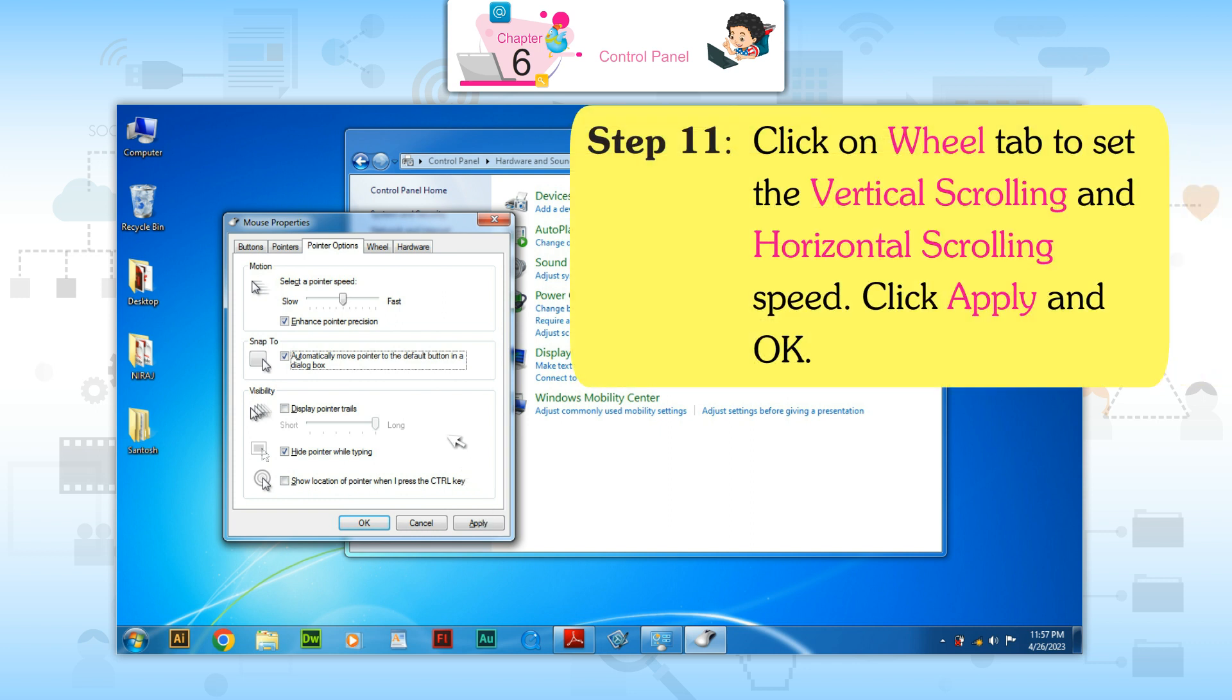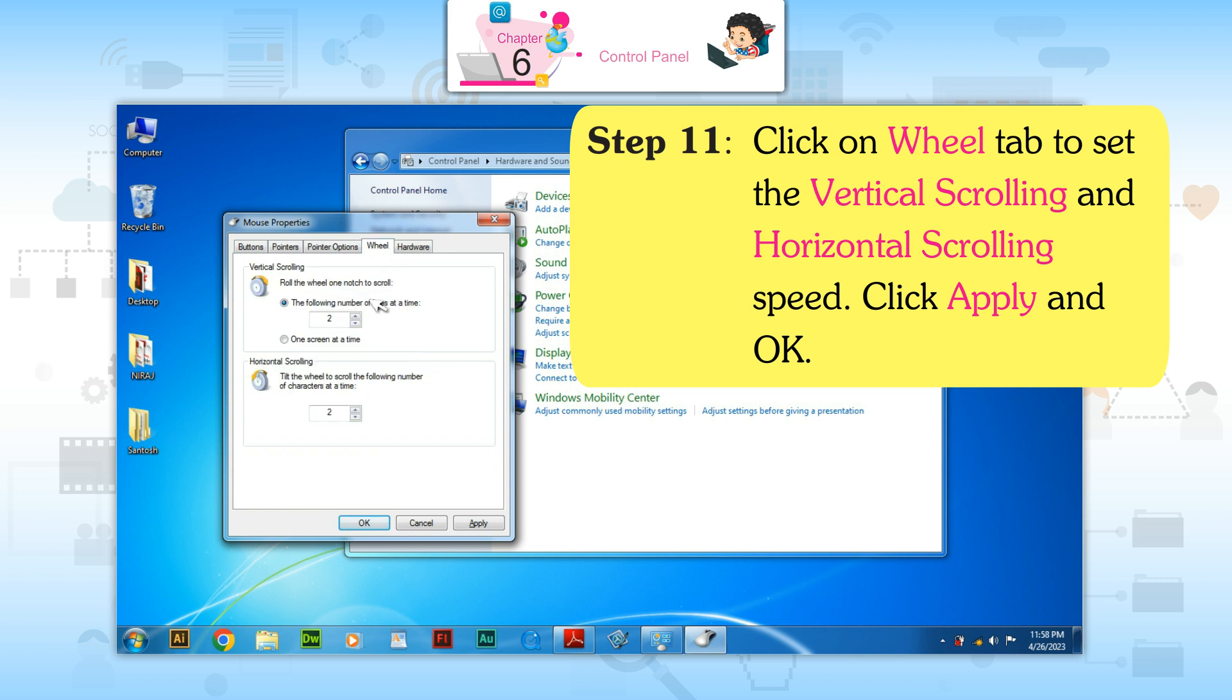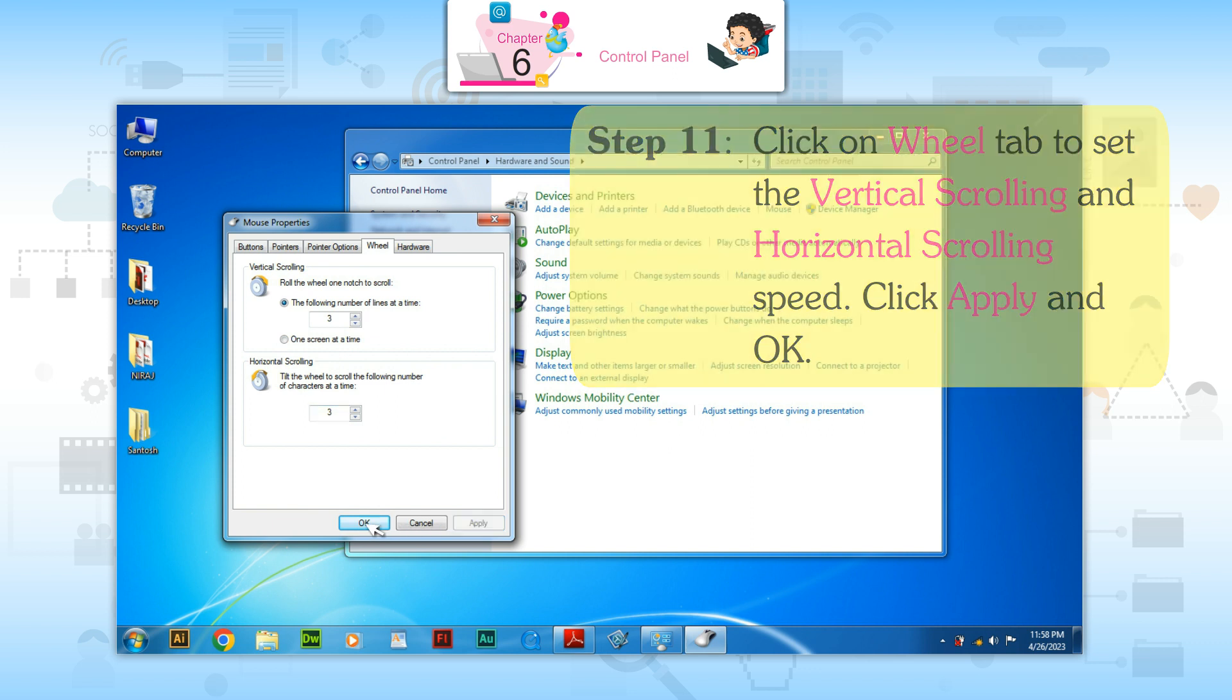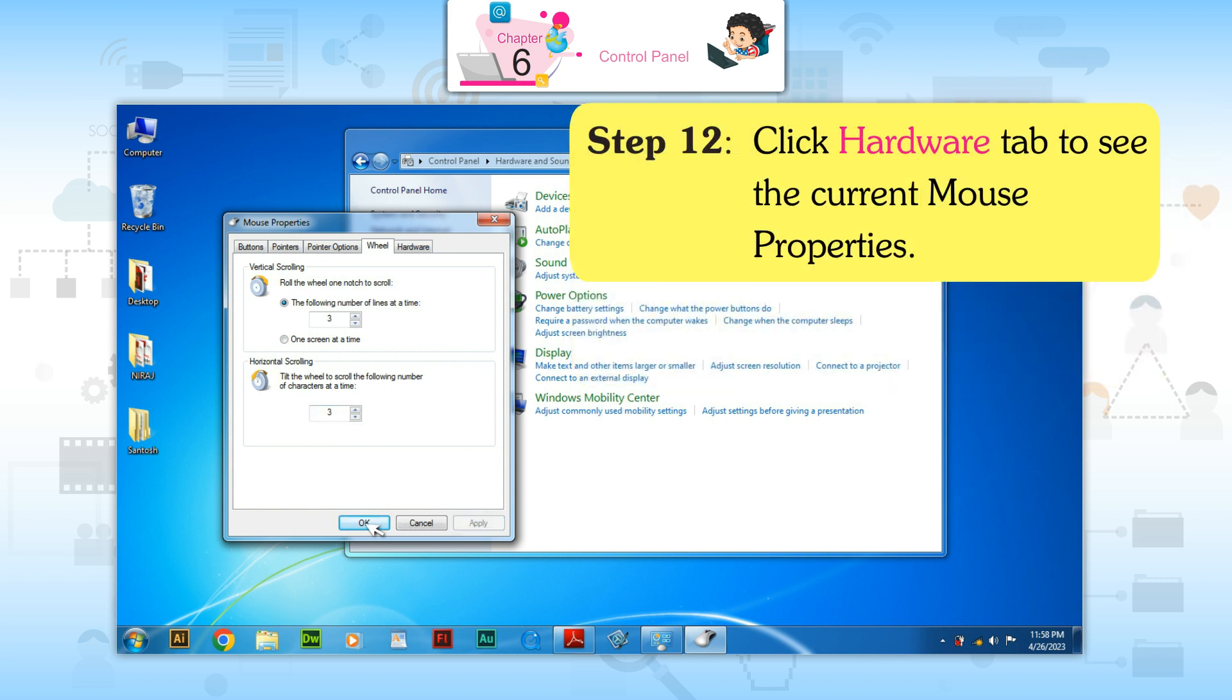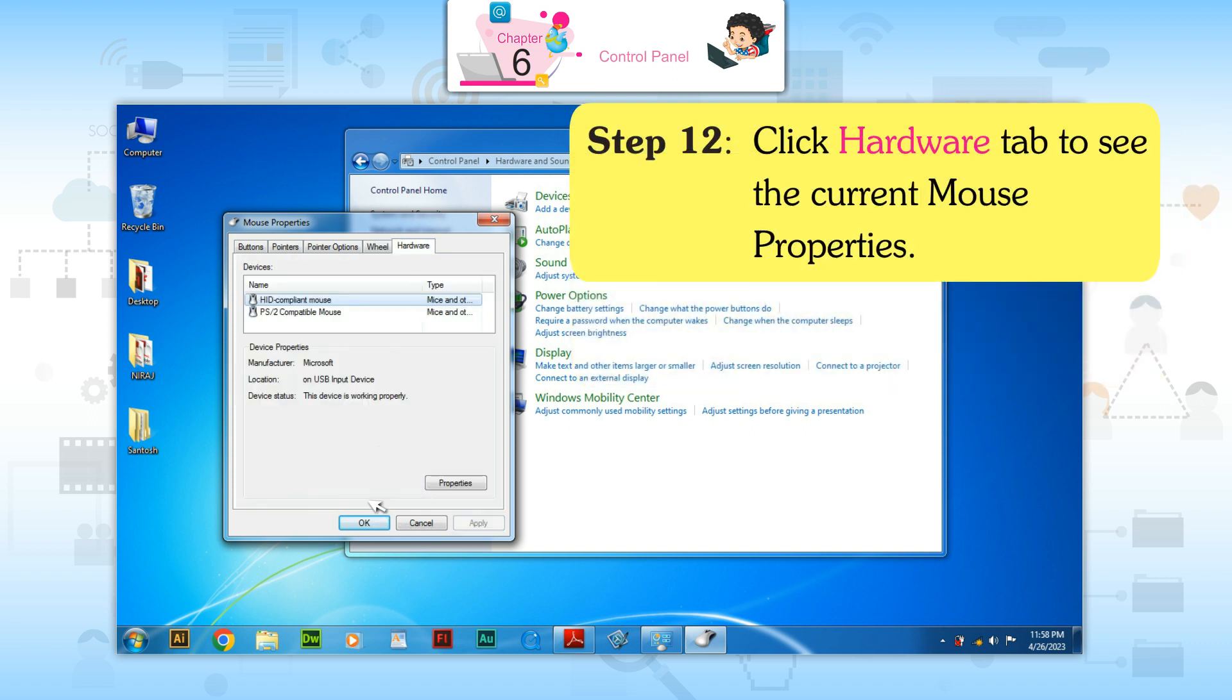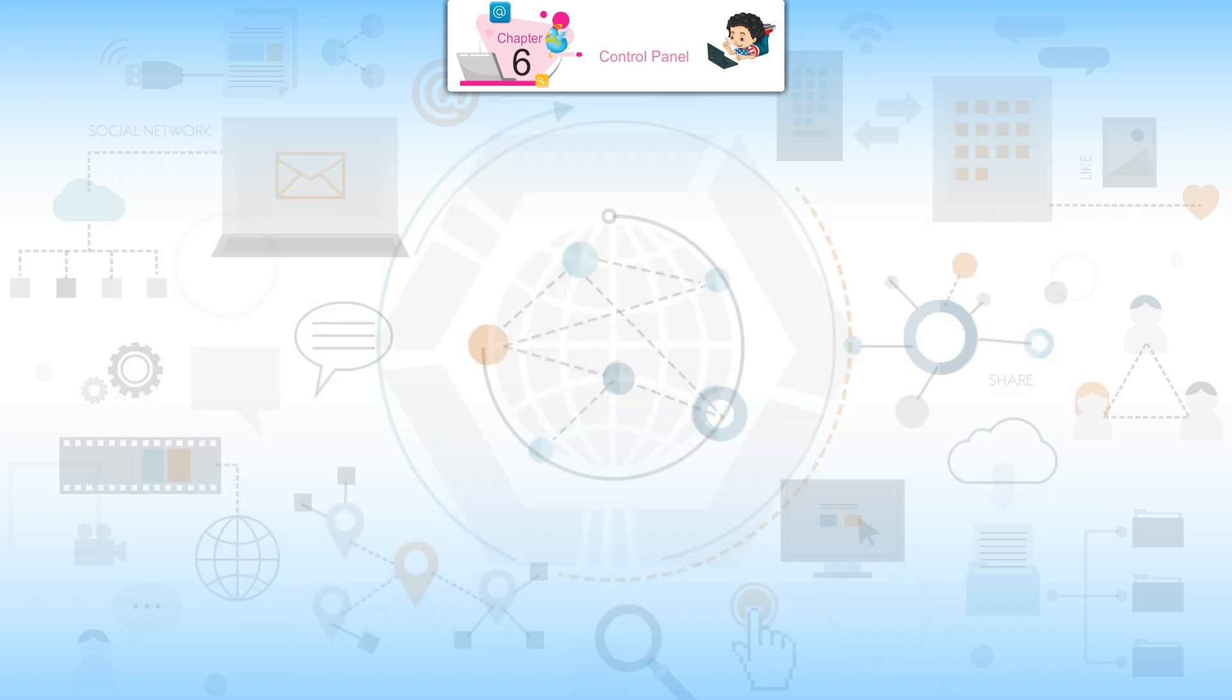Step 11: Click on Wheel tab to set the vertical scrolling and horizontal scrolling speed. Click Apply and OK. Step 12: Click Hardware tab to see the current mouse properties.